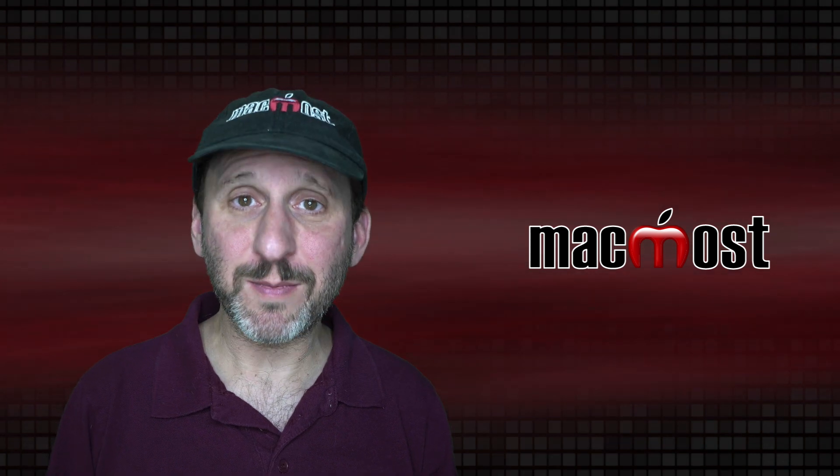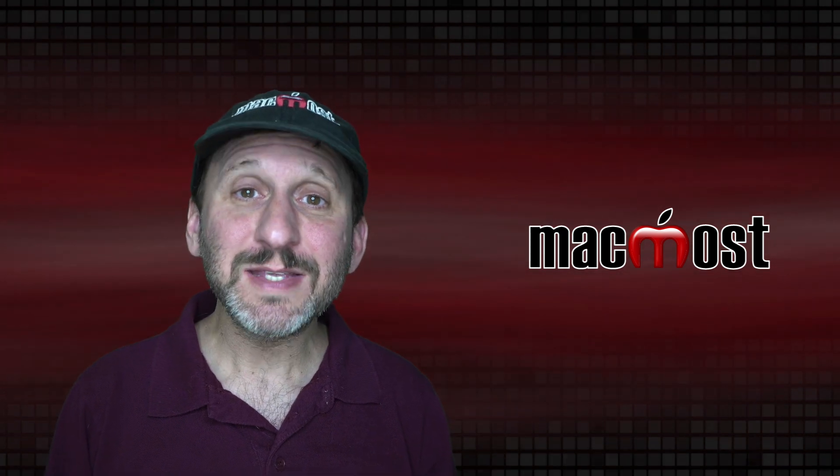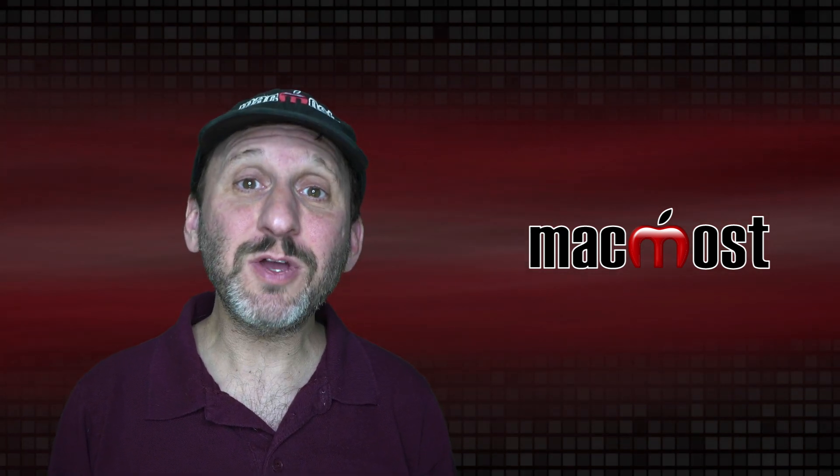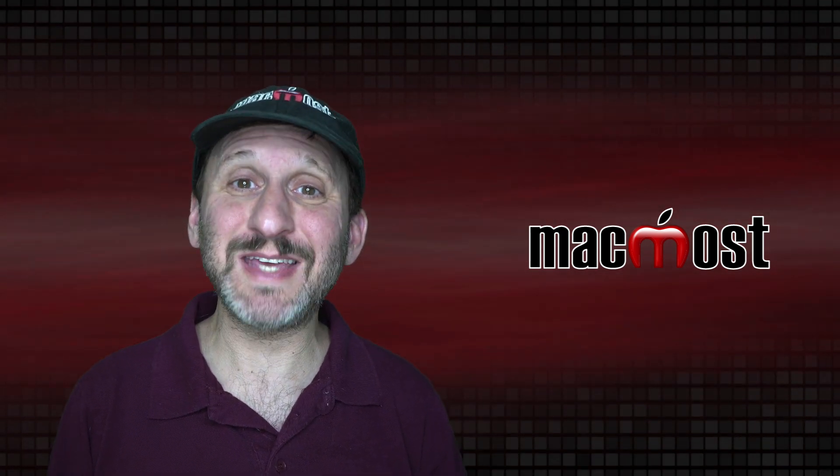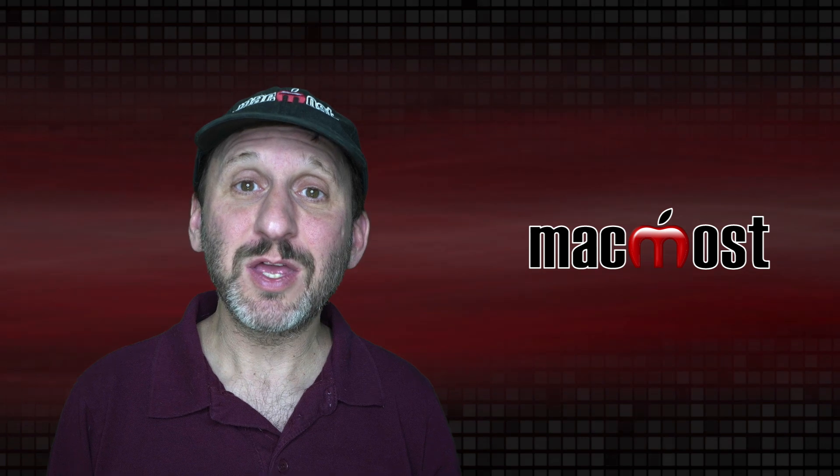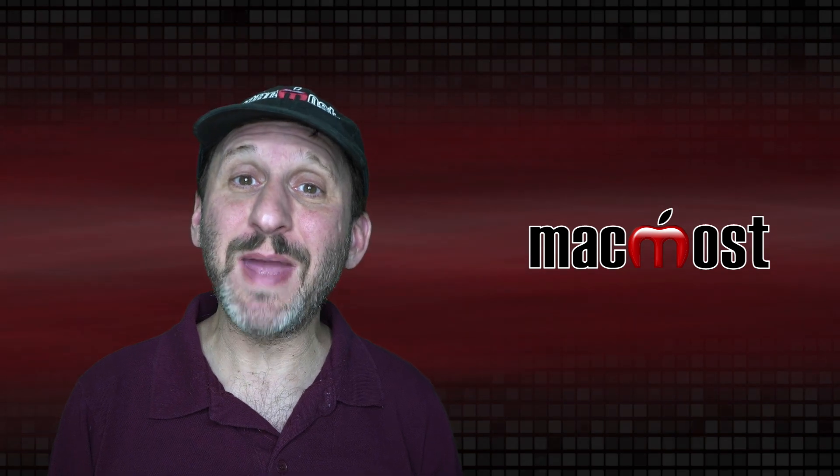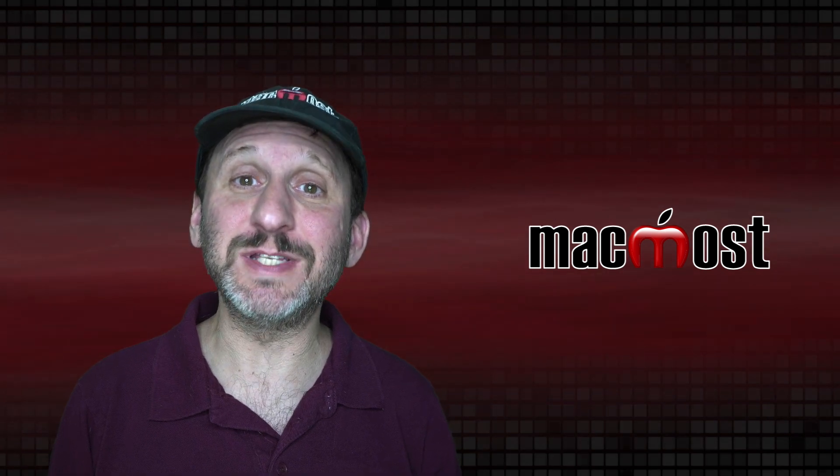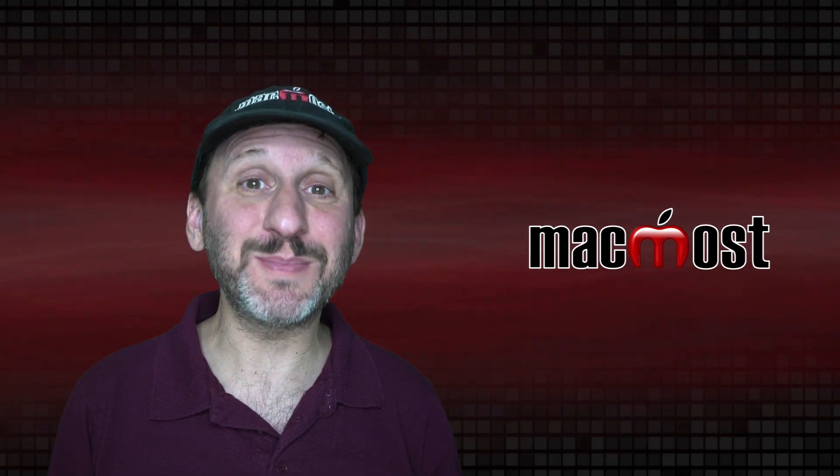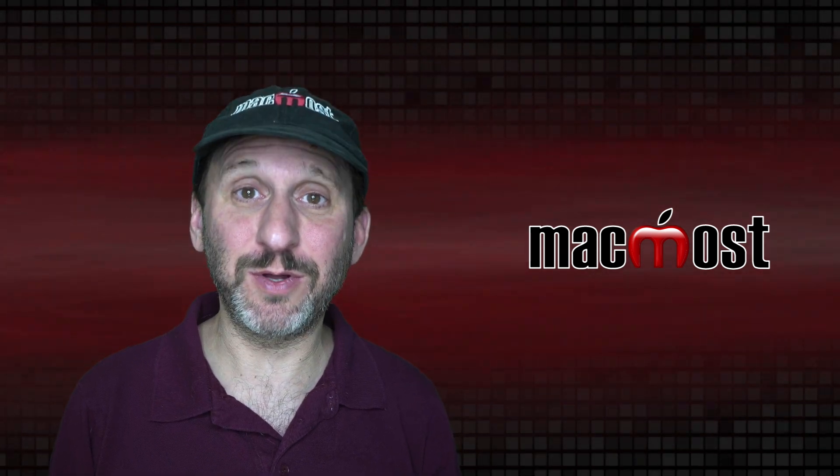Hi, this is Gary with MacMost.com. Today let's look at working with text files using command line functions and apps in the terminal.